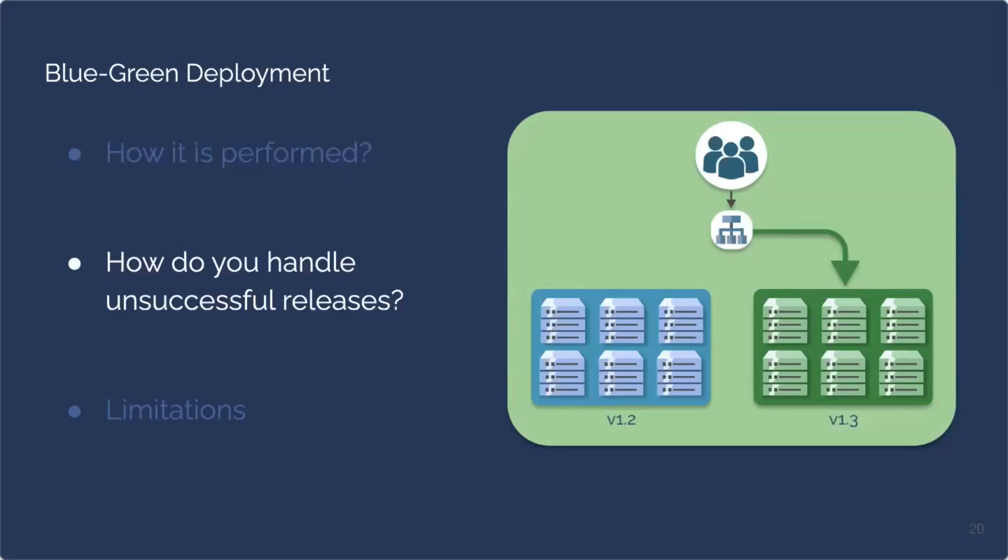So in this blue-green deployment, how do you handle unsuccessful releases? Previously, we had to talk about production rollbacks, which can get really complex and quite lengthy. But in the blue-green deployment, when you have an unsuccessful release, all traffic is shifted back to the blue version, which is the known stable version, which can make the rollback relatively easy.